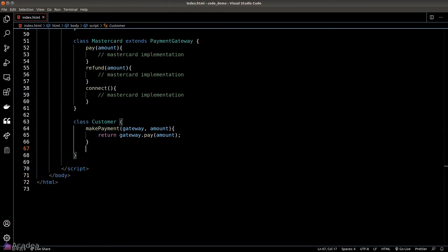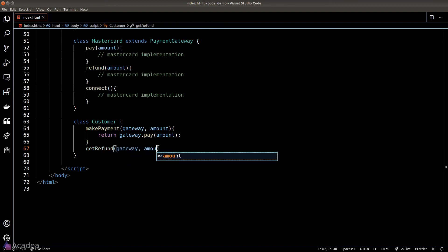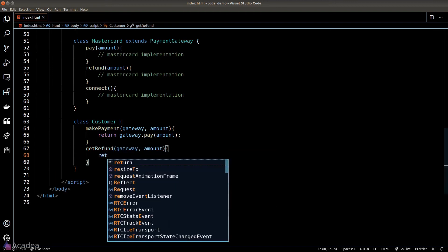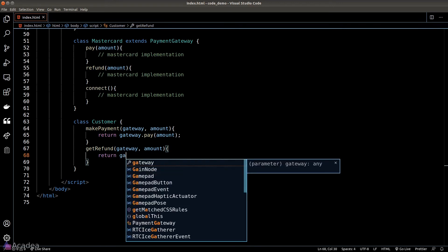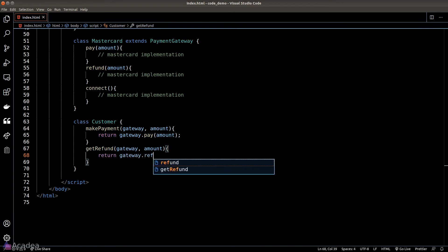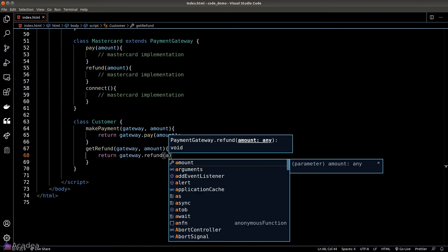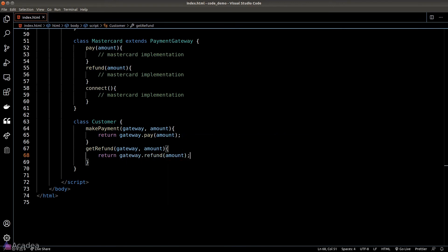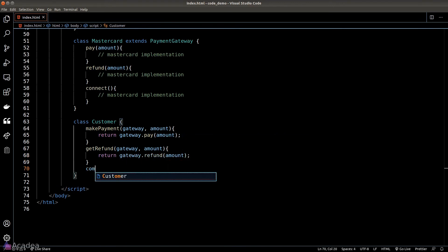It's much better to delegate those specific logic into their own class. And now moving on, our customer also needs the ability to get a refund. We'll create a getRefund method which looks very similar to our makePayment method.